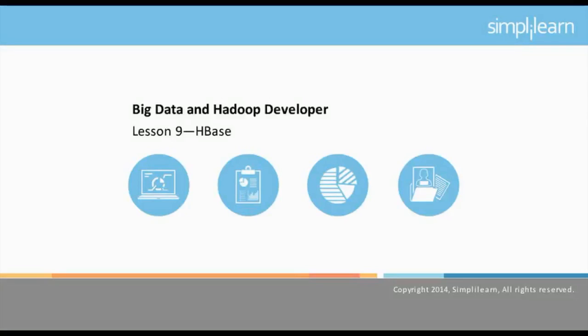Hello and welcome to Lesson 9 of the Big Data and Hadoop Developer course offered by SimpliLearn. This lesson focuses on HBase.